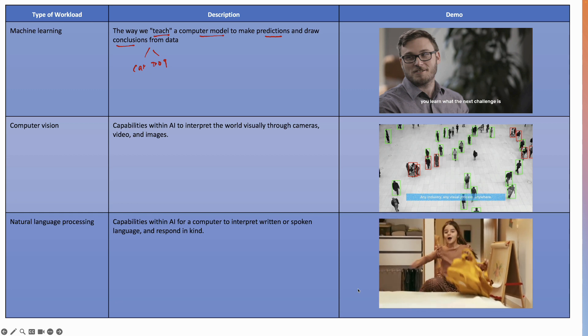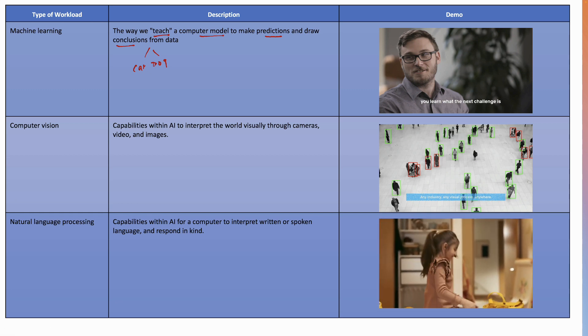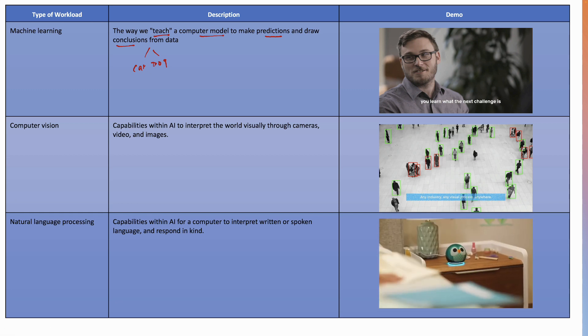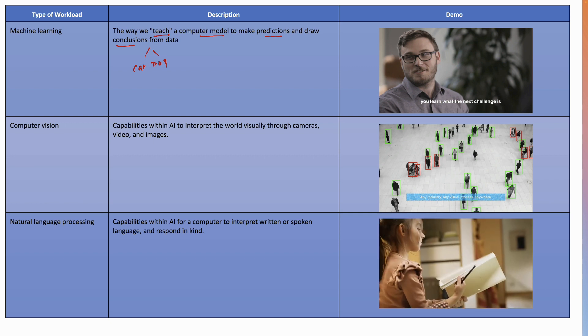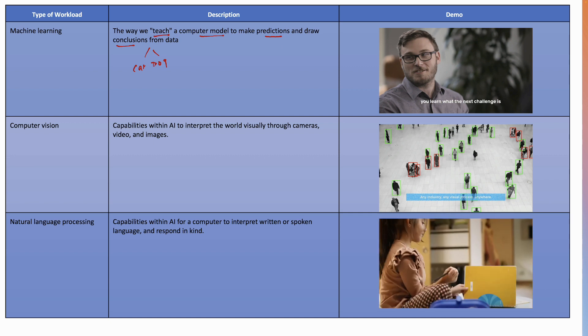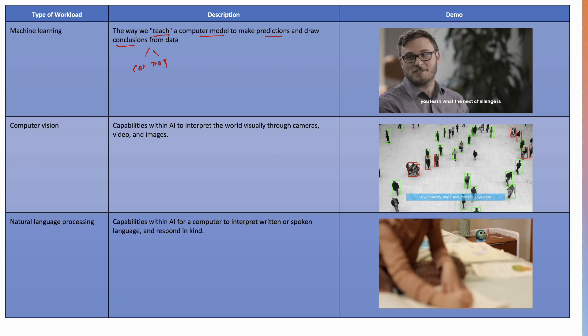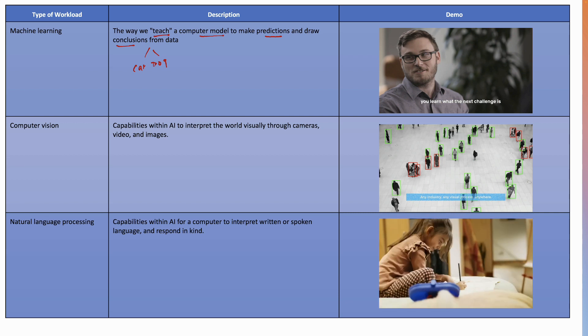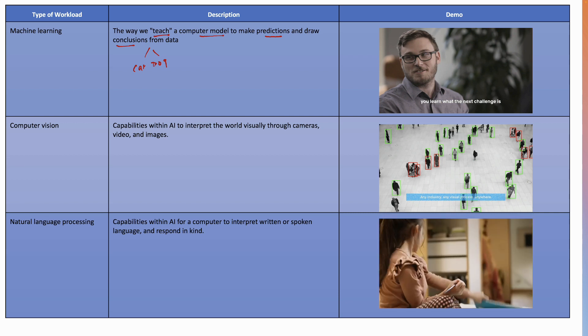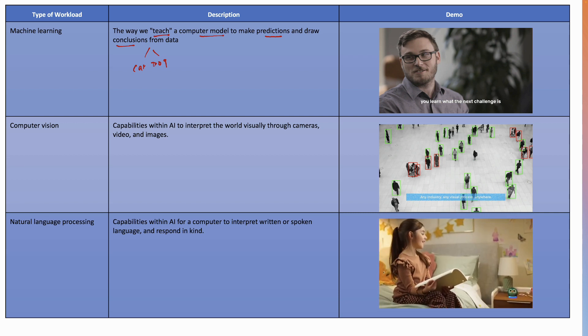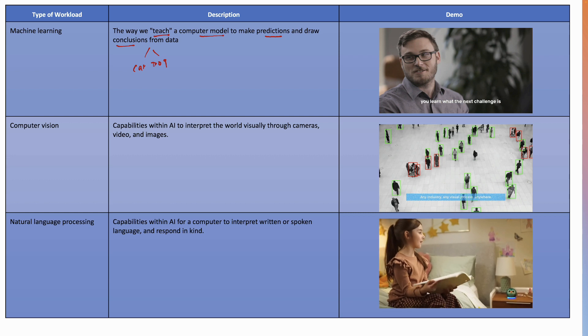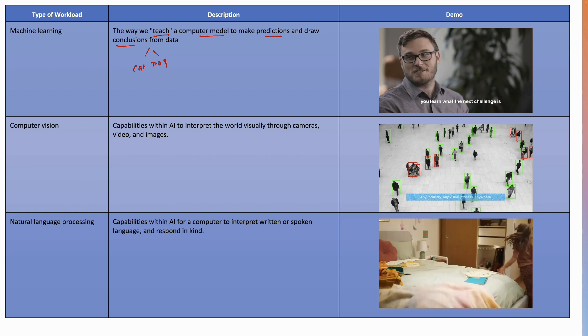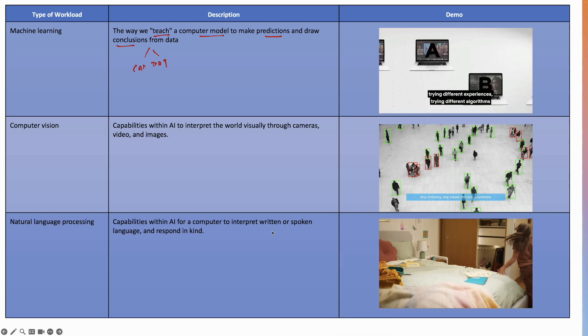Alexa, open Amazon Math. Welcome to Amazon Math, a fun place where we can practice math together. Well done. Next question. You got five out of five correct. Alexa, announce I finished homework. Okay, so perfect example of NLP or natural language processing.